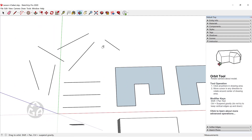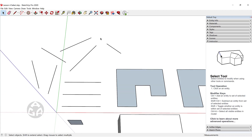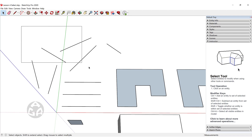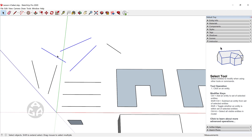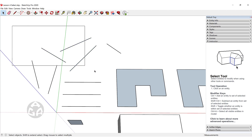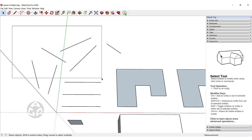There is another way to select inside of SketchUp: by creating a region or rectangle of selection. When you click from left and drag to the right, this creates a rectangle region and whichever object is completely inside this region will be selected. As you can see, only the three lines that are completely within that region get selected.